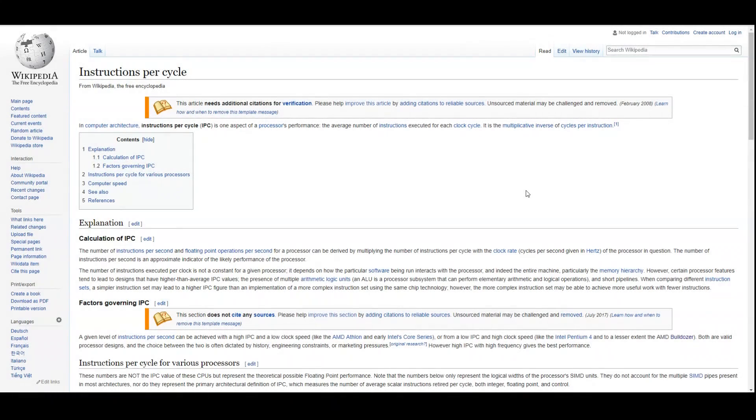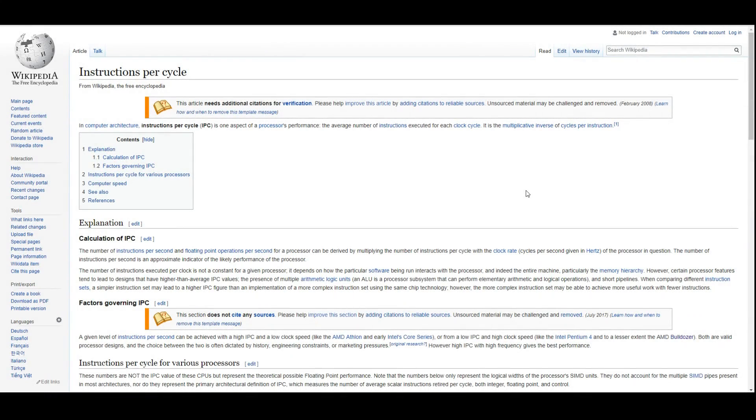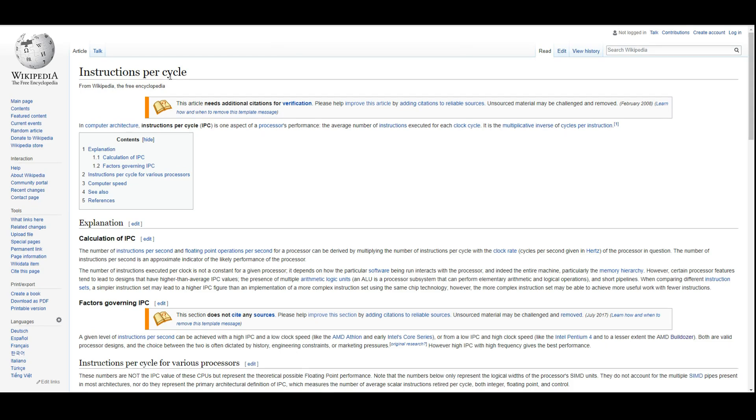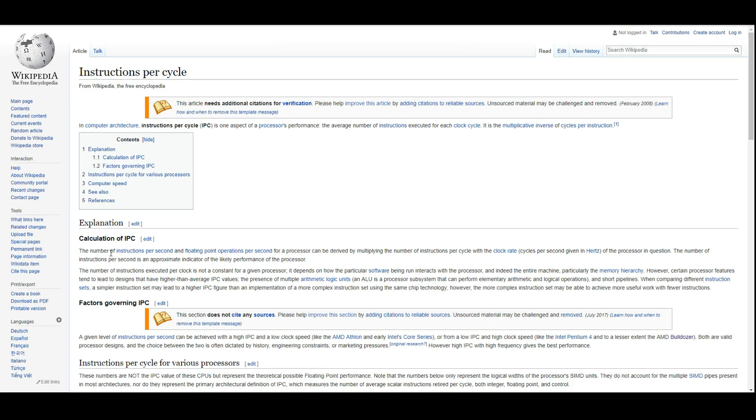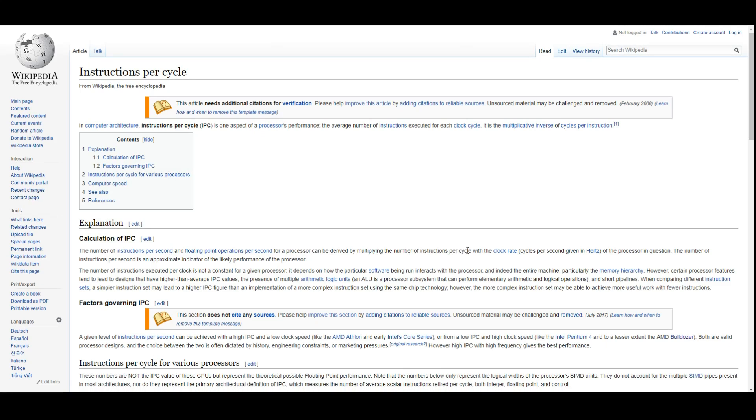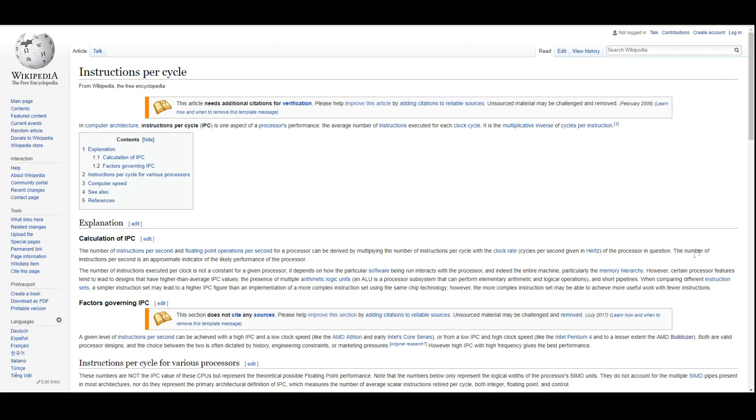So first off, what is IPC? If you jump on Google and search for CPU IPC, this is what pops up for Wikipedia: Instructions Per Cycle. Now I'm going to read their explanation here and explain to you why this isn't the correct explanation. The number of instructions per second and floating point operations per second for a processor can be delivered by multiplying the number of instructions per cycle with the clock rate.